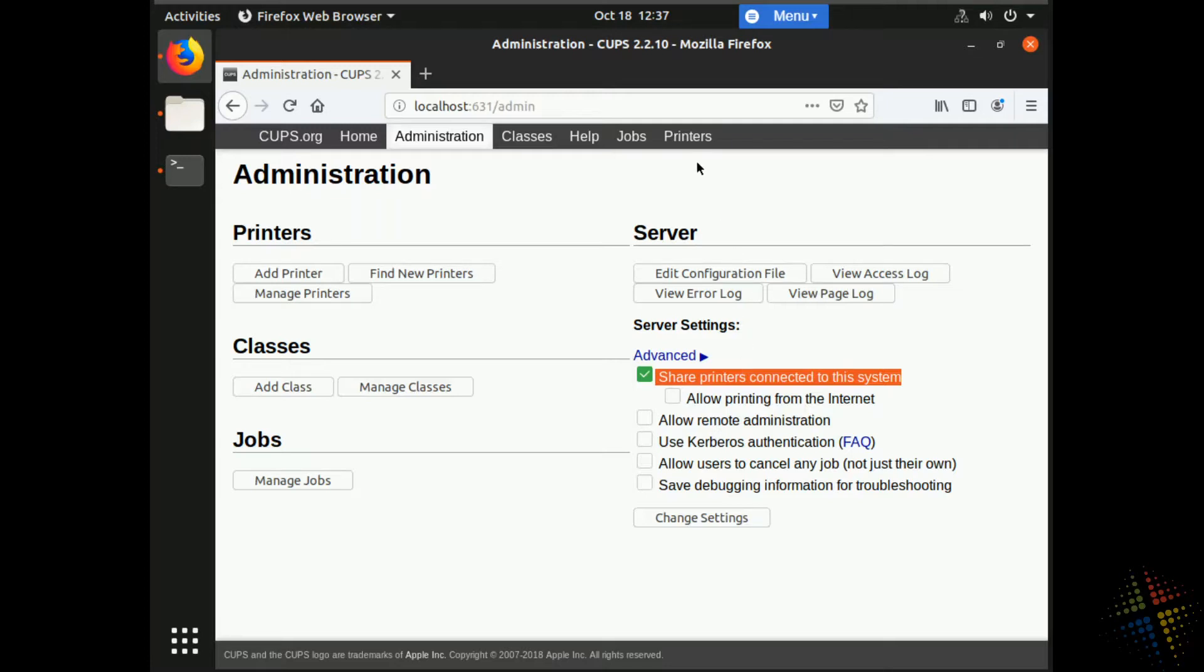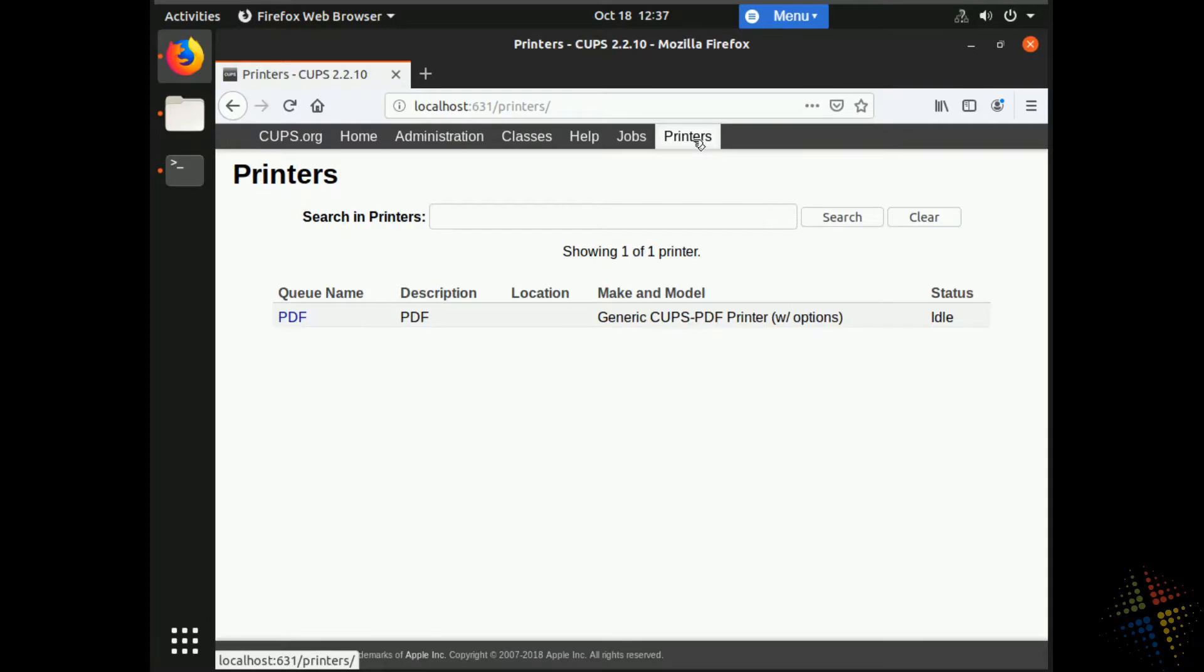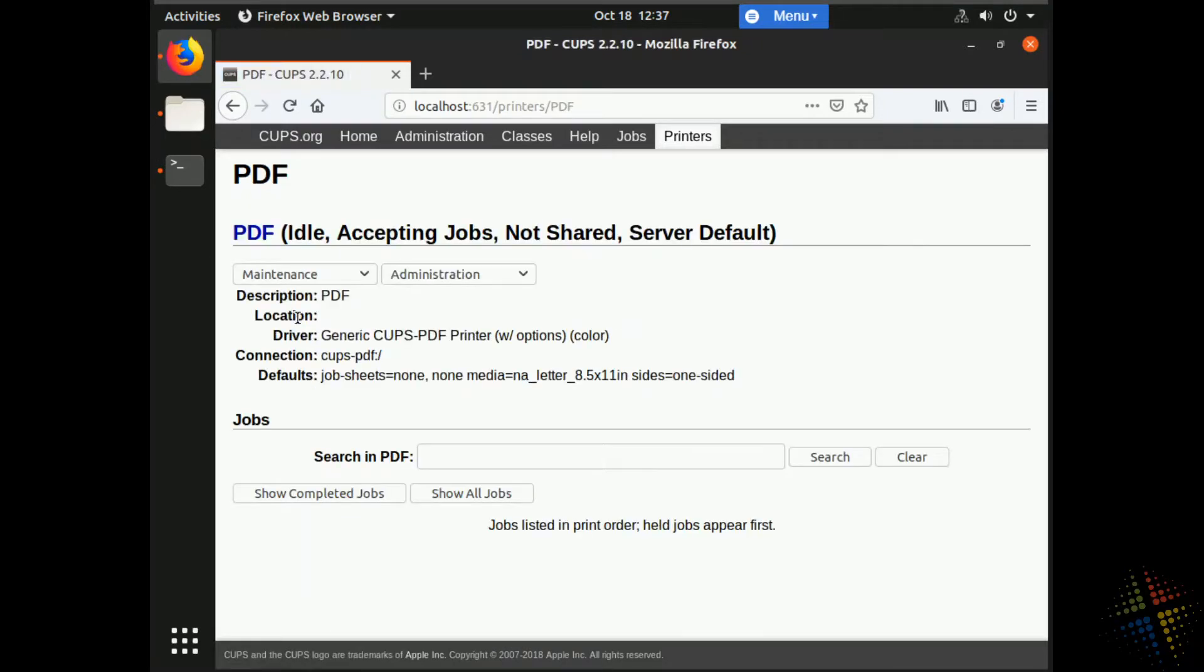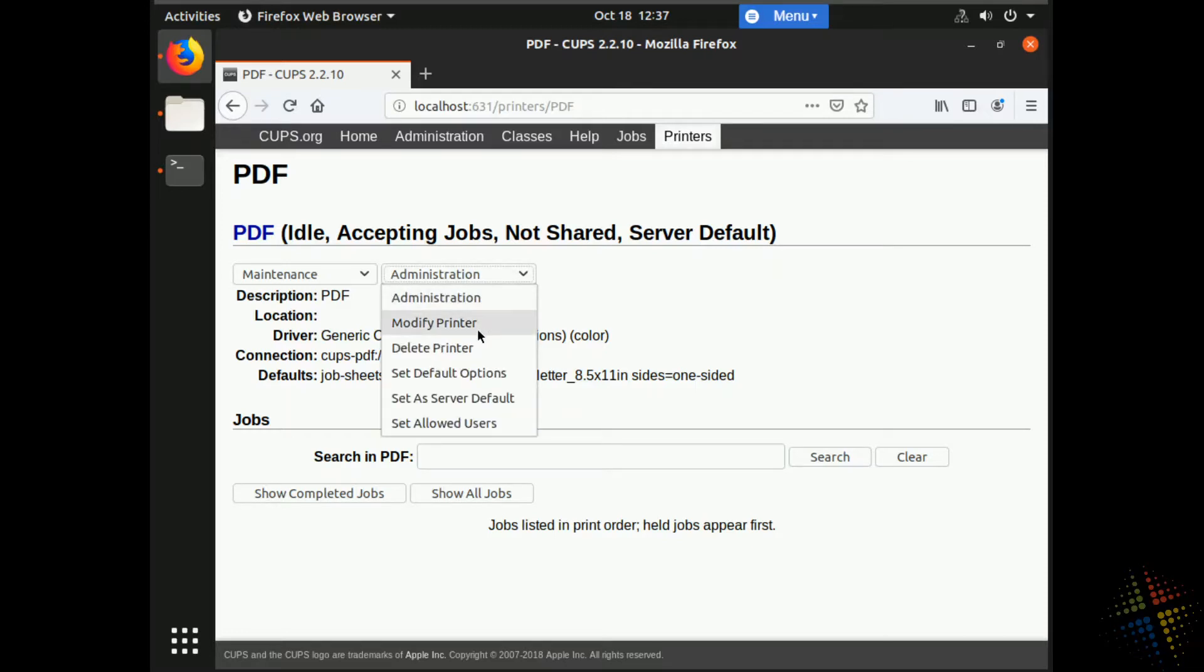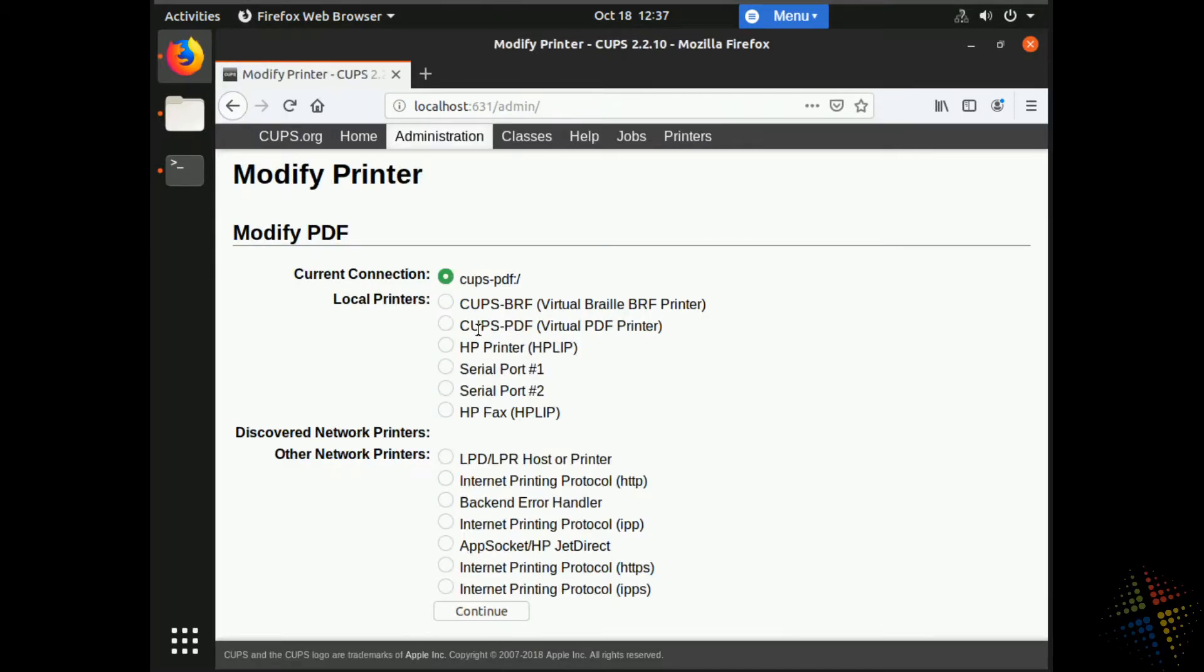So for that, I will come back up to the top here and click printers. And this gives me a list of all of my printers, all one printer in my environment. And I will click PDF under the queue name. This is where things get a little confusing because they could have just put this in as a button, but for some reason they made it a dropdown. Right here where it says administration, I want to click the dropdown and I want to choose modify printer. When I choose that, it takes me to the next page and says, great. Here's your current connection. It's PDF. Do you want to change this? I don't, I don't want to change it to a different port. So I'm just going to click continue.